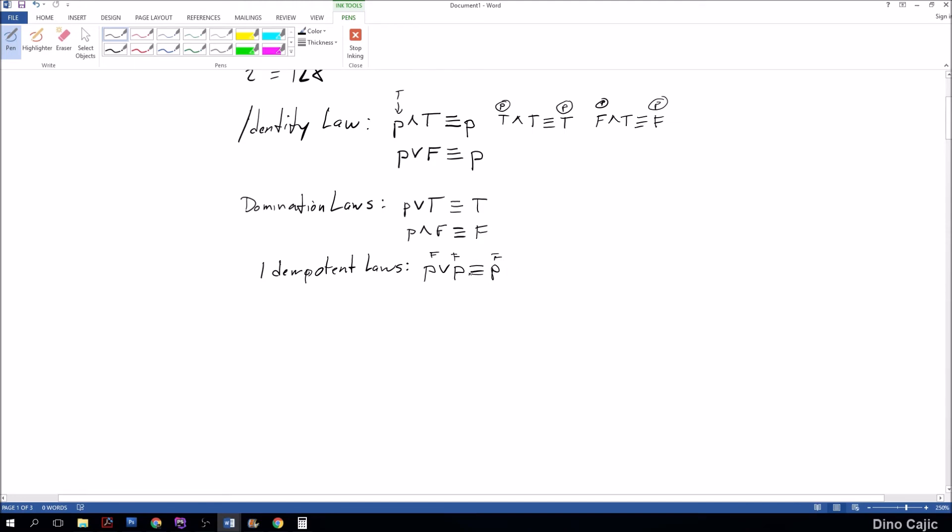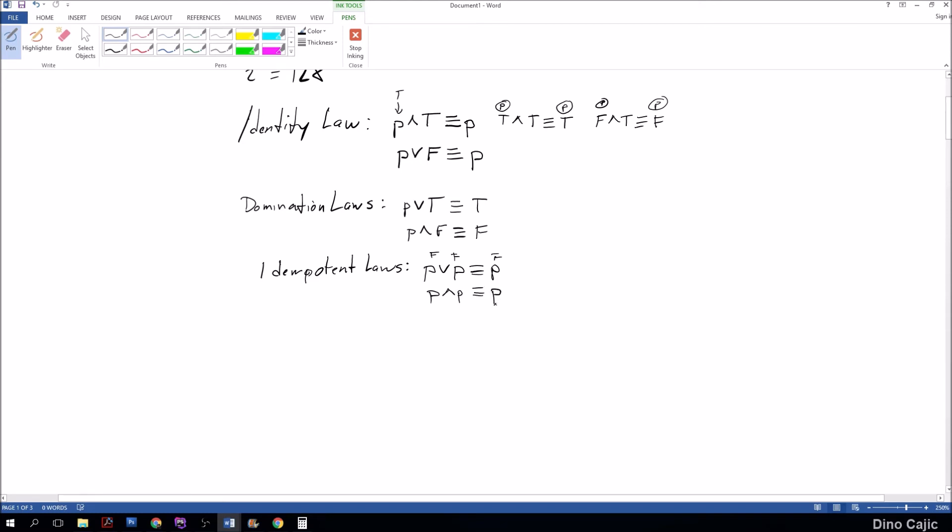If P is false, false or false is equal to false. That's why P is equal to this P. It cannot be equivalent to true because if the P's are false, false or false is false, not true. So it has to be equivalent to P. Same for P and P is equivalent to also P.